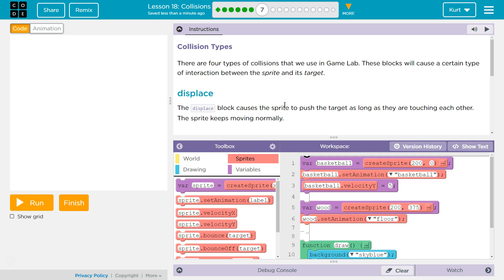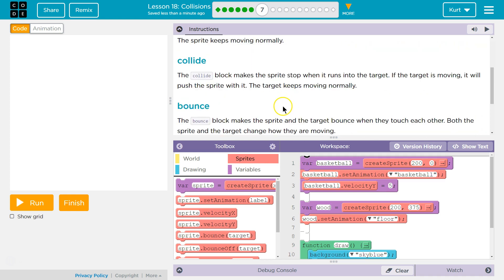Ooh are we gonna use bounce? Displace. The displace block causes the sprite to push the target as long as they are touching each other. The sprites keep moving normally.